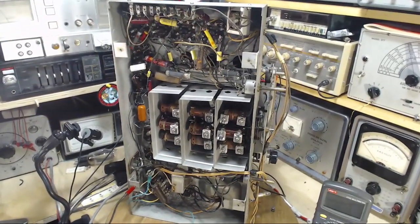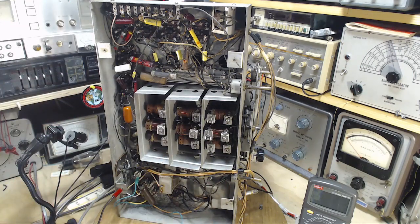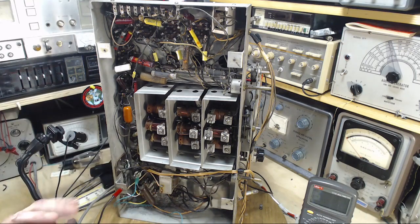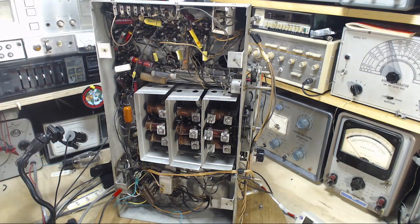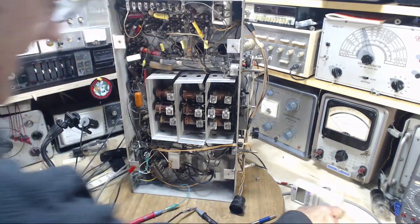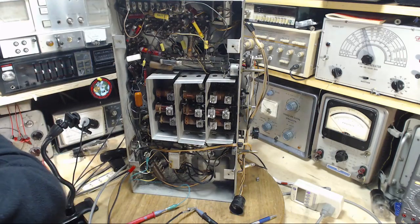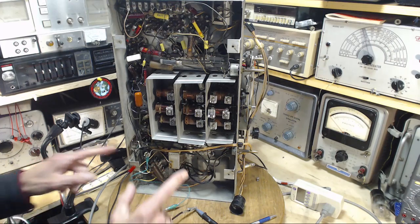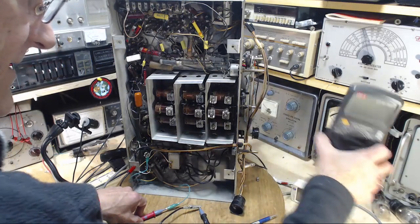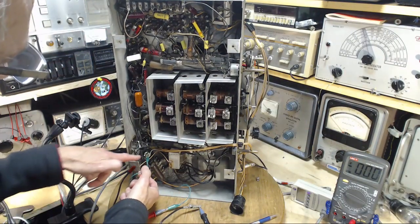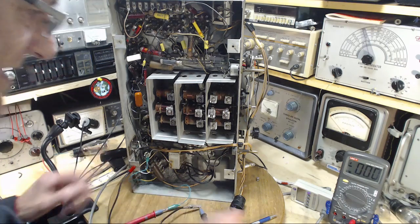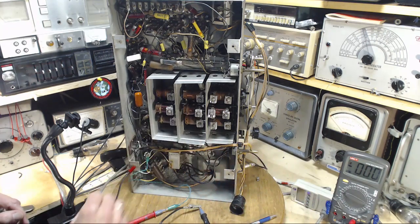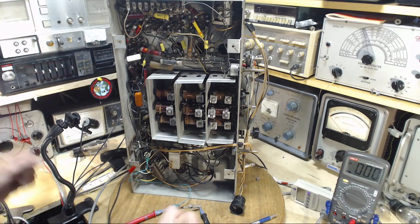What we want to do now is we want to operate the set with a 5U4 and then operate it with a 5Y3, see the difference without blowing the thing up. I think I'm probably going to do this on restricted power. We can monitor the supply voltage to the radio right on this meter here so we don't get fooled.